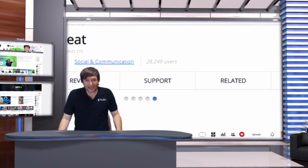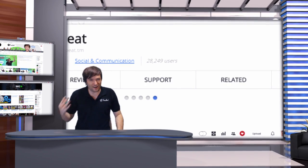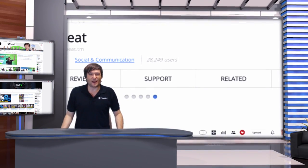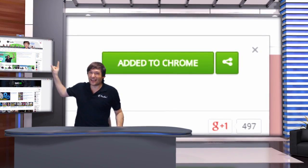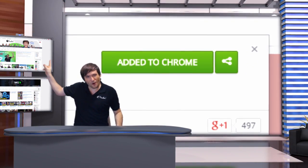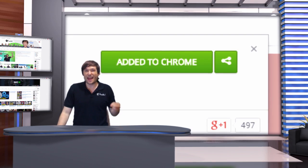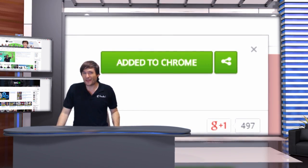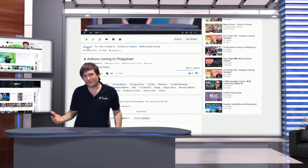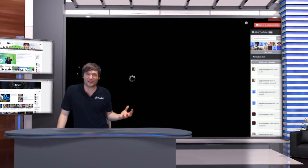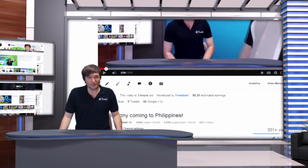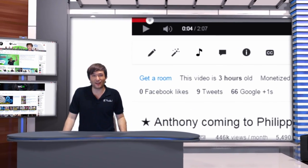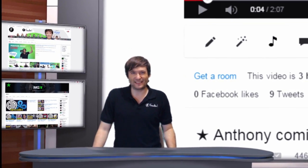Heartbeat almost has 29,000 installs. Heartbeat is our Dating for YouTubers, a free Google Chrome extension which you can get right here. Click this link to take you to the Chrome web store where you can get Heartbeat for free and chat in global chat. You can meet new people, meet new friends, and promote your video to get more views so that you can grow faster. Just click 'Get a Room' beneath any video after you've installed Heartbeat to access it.